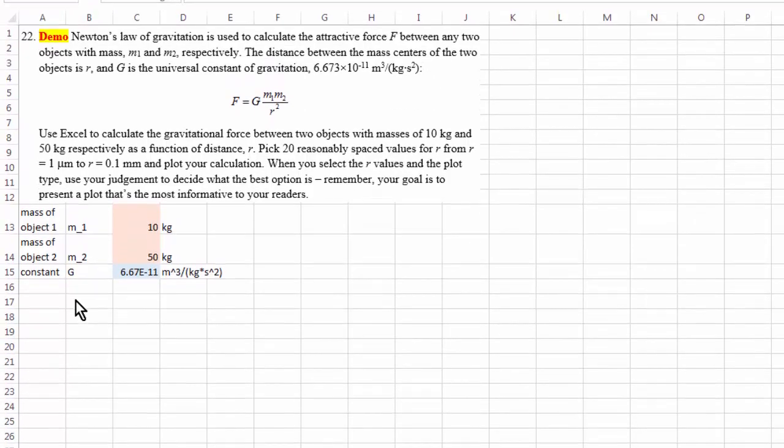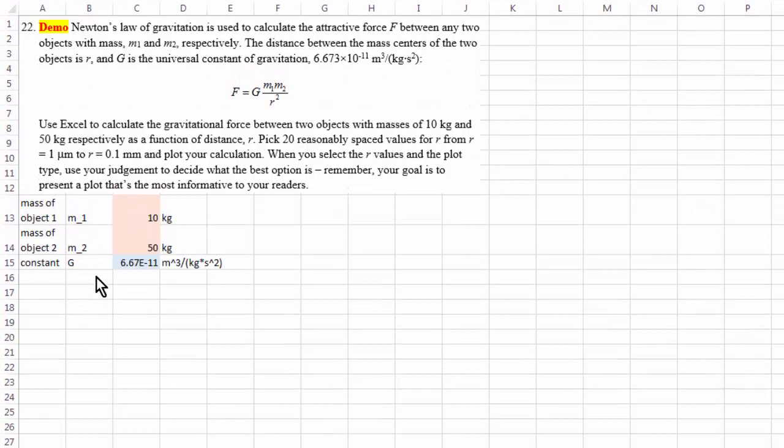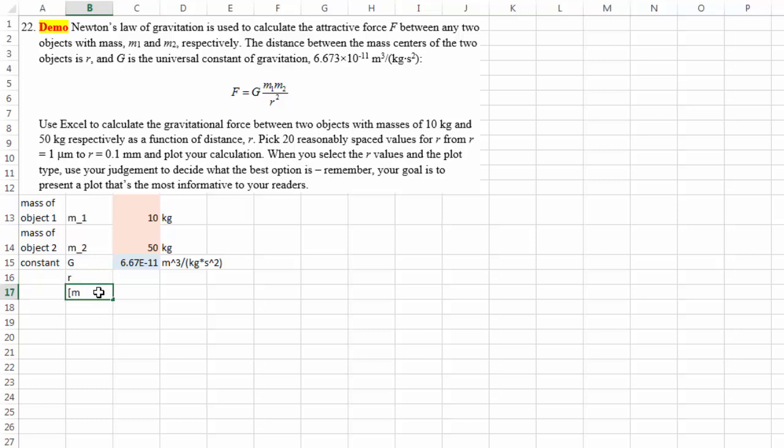So now what we're going to do is to pick a bunch of r values in the unit of meter. The reason why I picked meter is because in this equation it's easier to do all the calculation using the SI coherent units, and meter is a coherent unit.